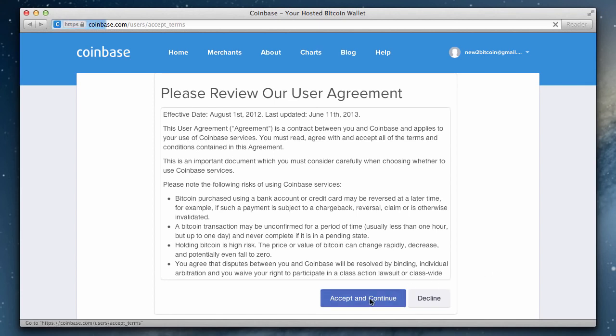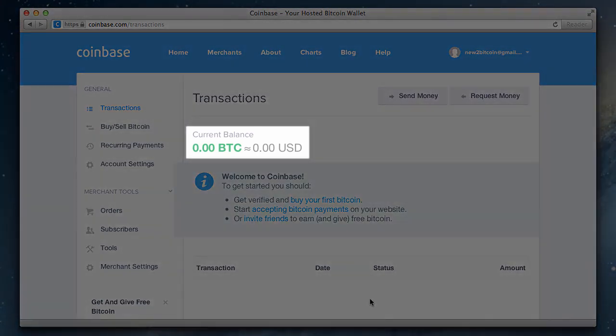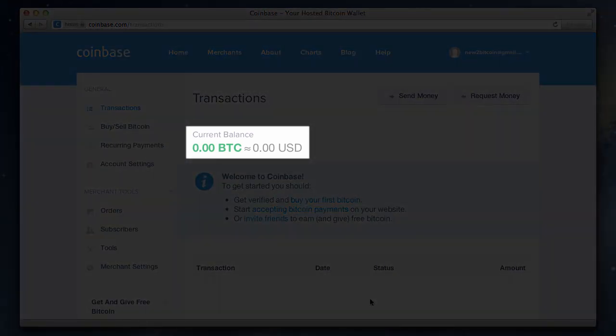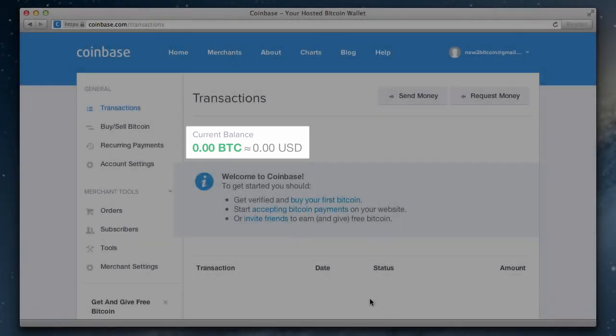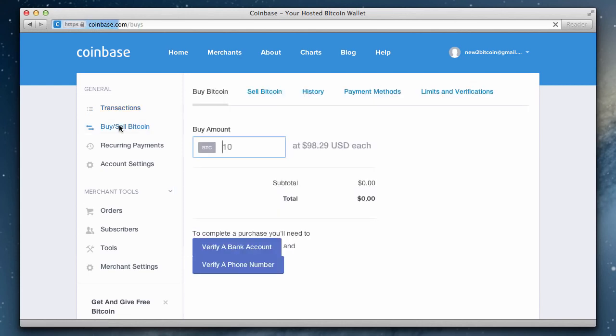Your new Coinbase account has been created. As you can see, we currently have zero bitcoins in our account. Let's fix that by visiting the buy/sell Bitcoin section.